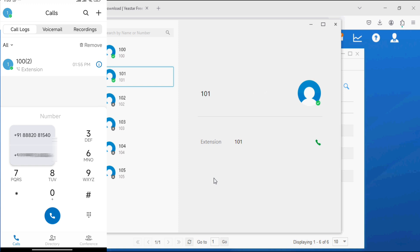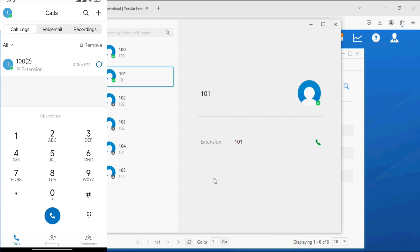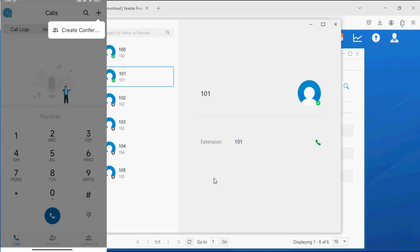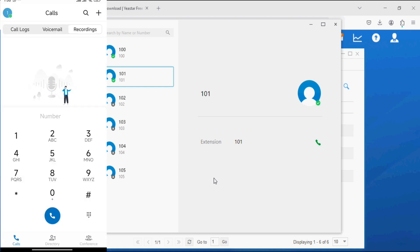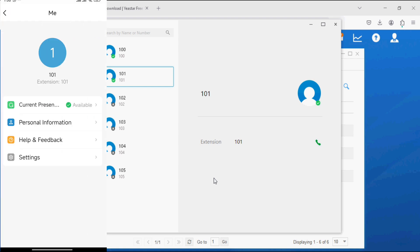In the same way, we can have directory integration, conference, and we can see the call logs here, voicemail recording, and we can create conference from the mobile application.